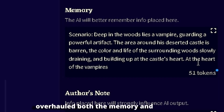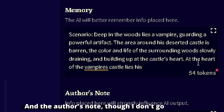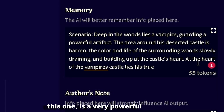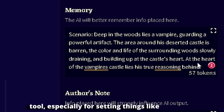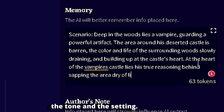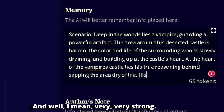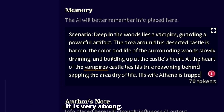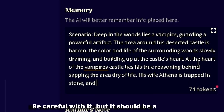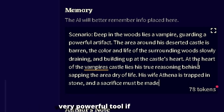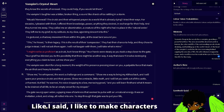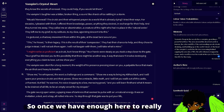Now, I don't go over it very much, but they have overhauled both the memory and the author's note. The author's note is a very powerful tool, especially for setting things like the tone and the setting. It's very strong — be careful with it — but it should be a very powerful tool if you know how to use it.